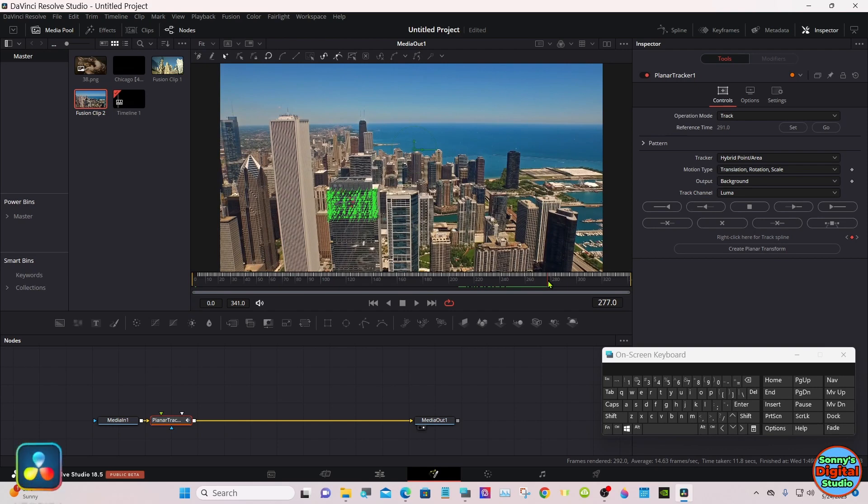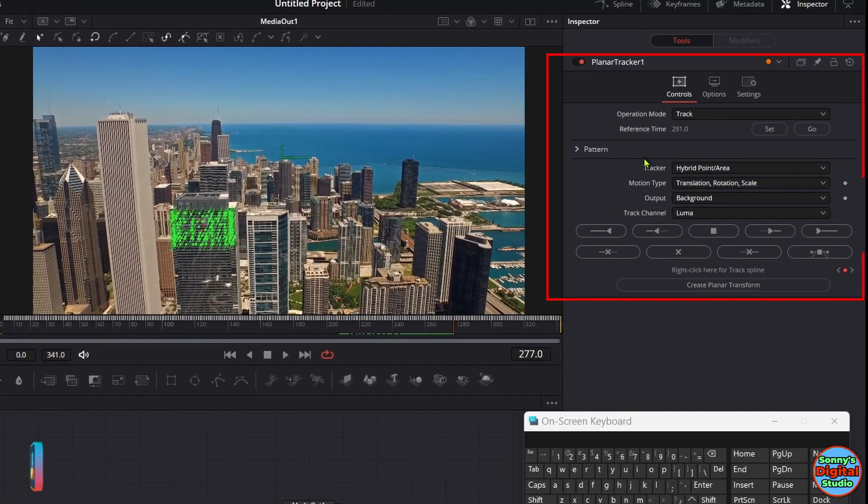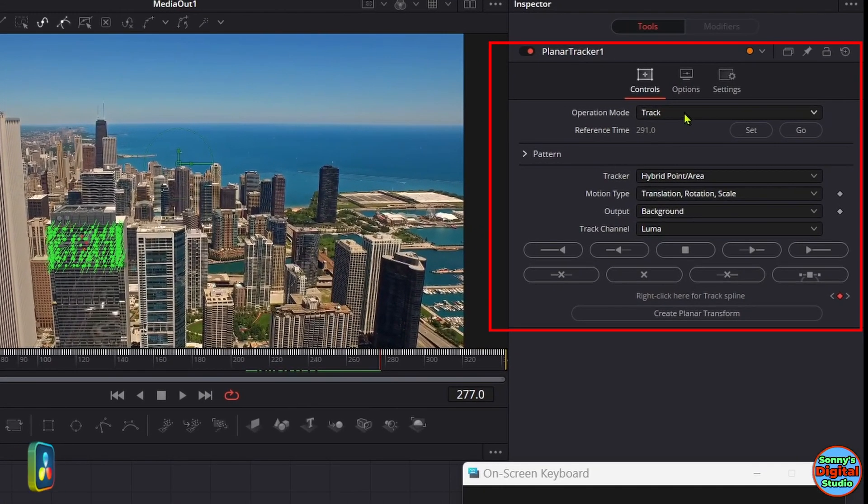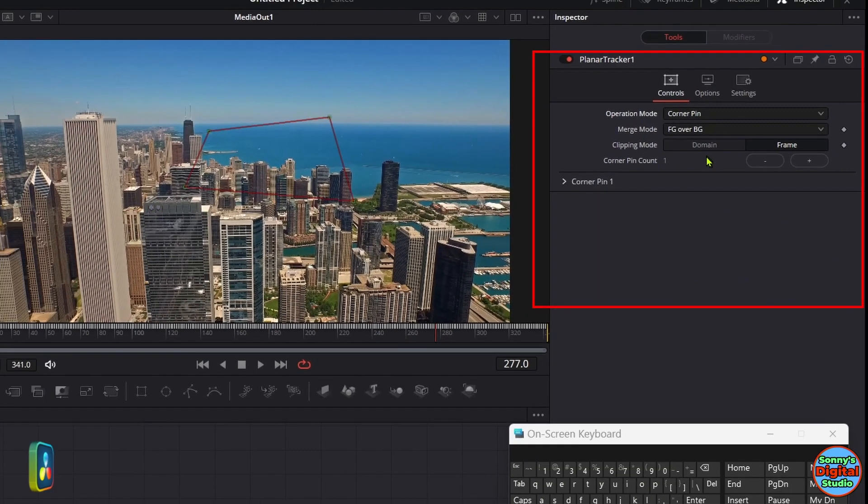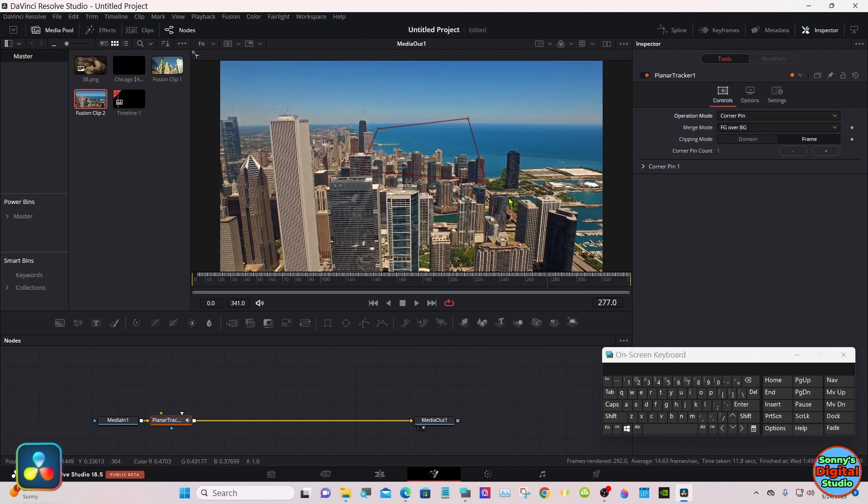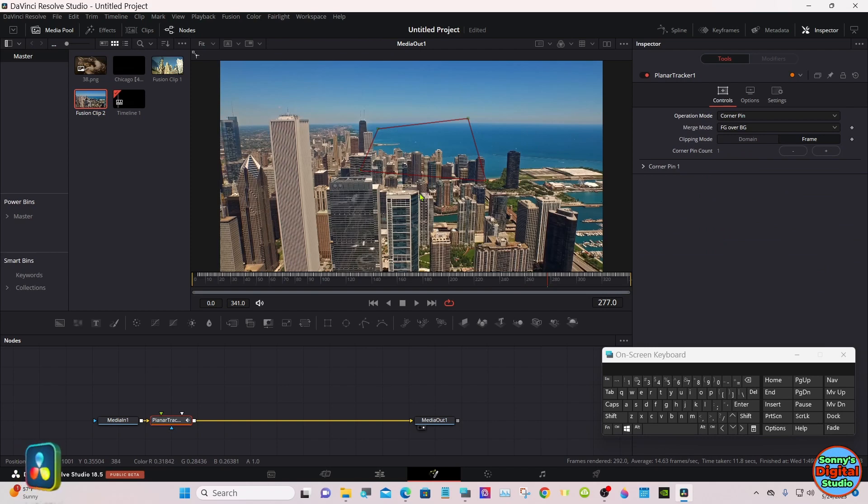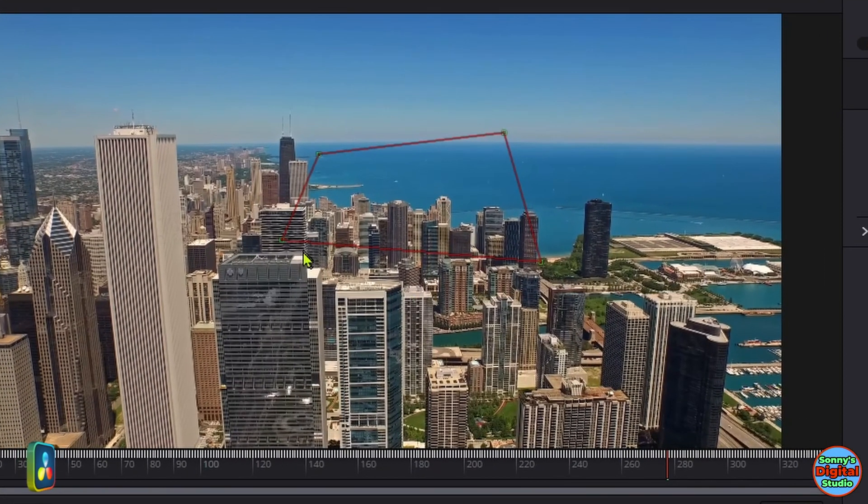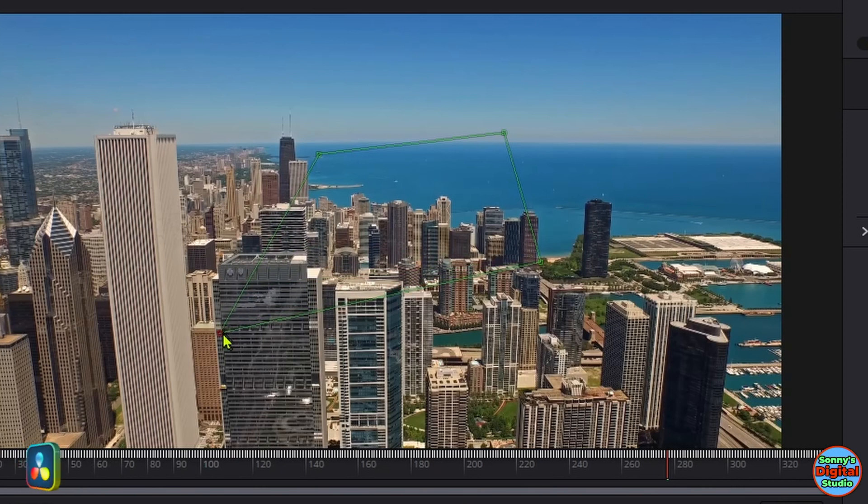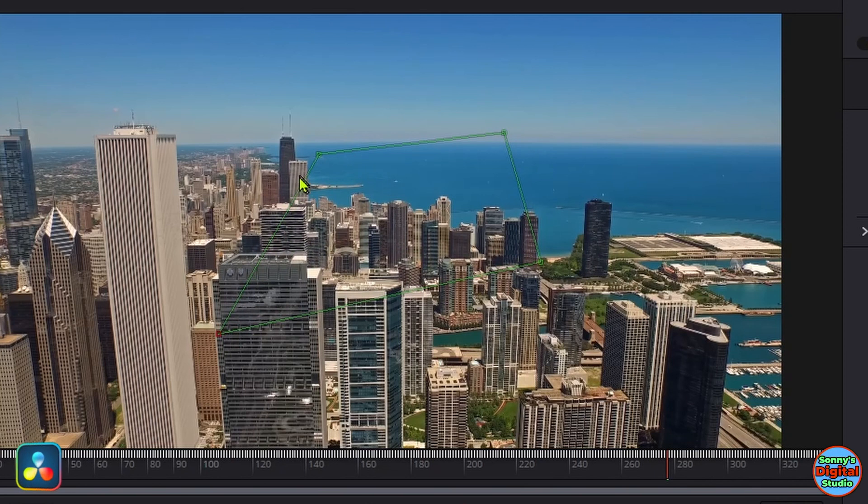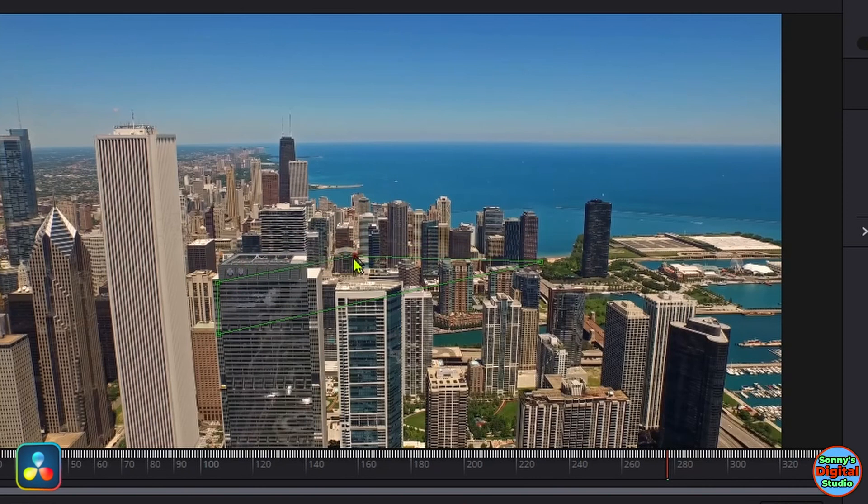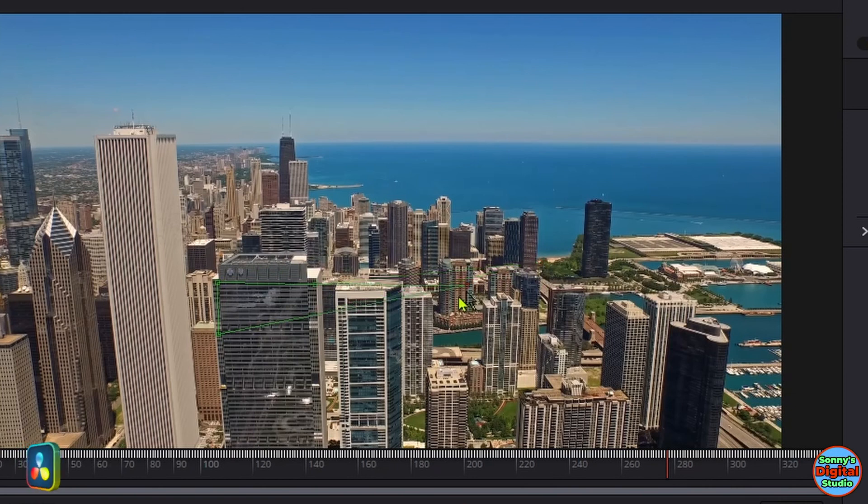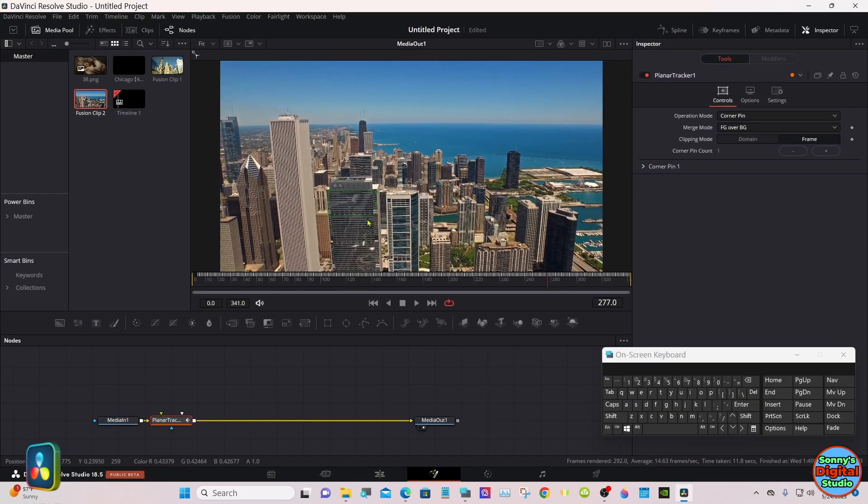Okay, looks like a good track. Go back to the tracker, go down to corner pin. And you'll have this wonky red square box here. Take each corner and put it where we had drawn the polyline.